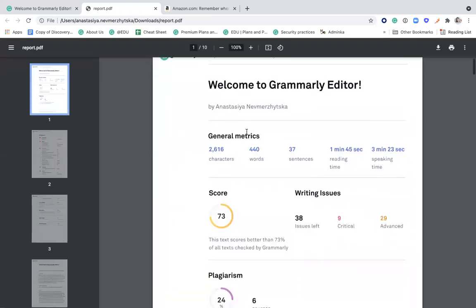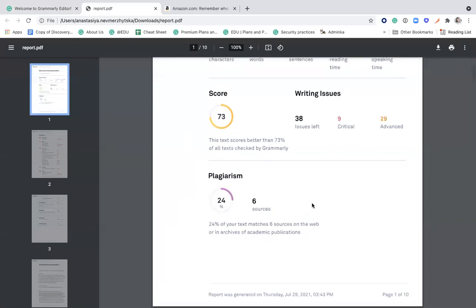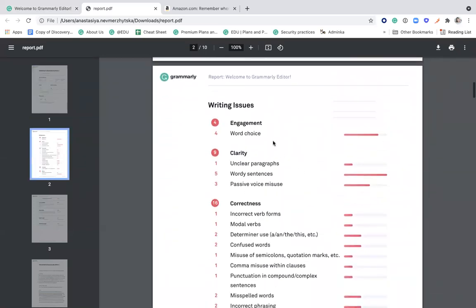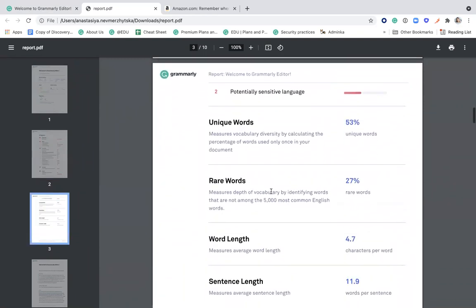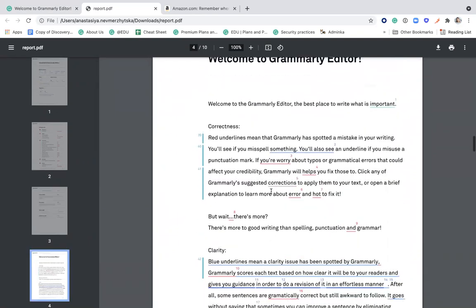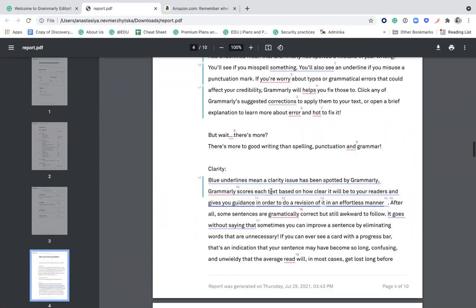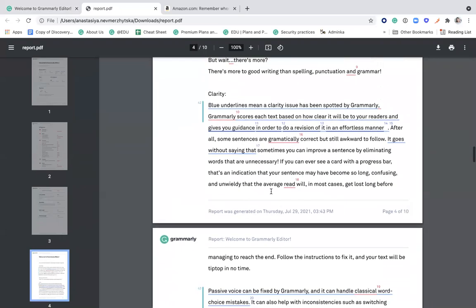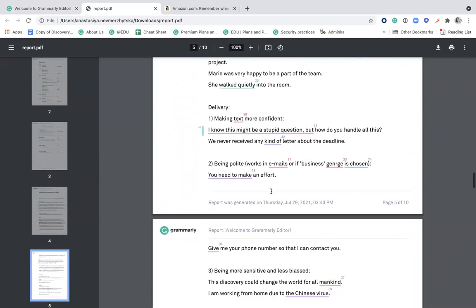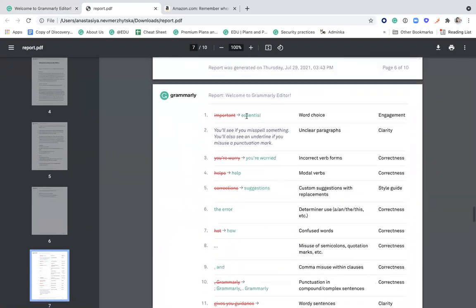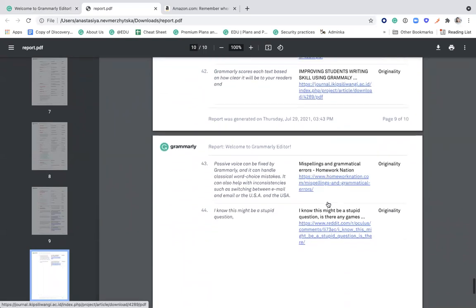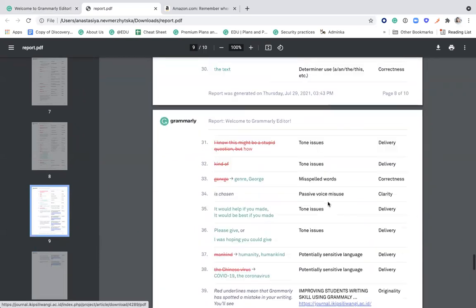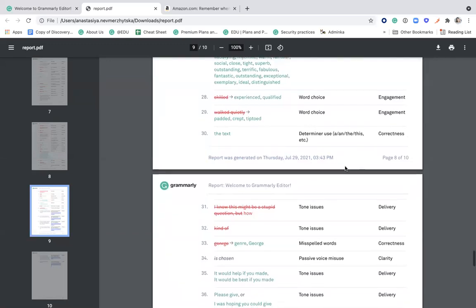Again, you can see some general metrics, the score, the plagiarism part and how many sources were used, and then all of the writing issues and how many of those were detected. Some statistics on words and sentences, and then this text we just analyzed with all of the alerts, visualized, divided into categories by color. And every alert explained together with the correct answer and which groups it belongs to, with the plagiarism part at the bottom. You can also see when and how the report was generated, so that you can keep track of time.